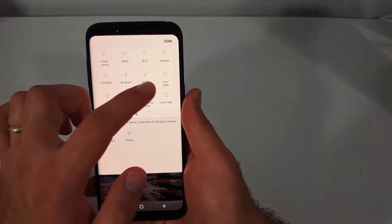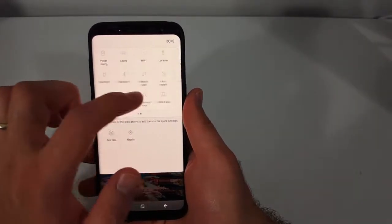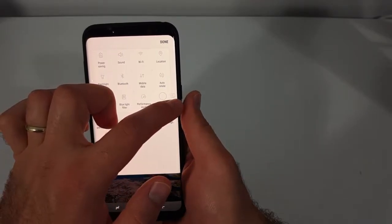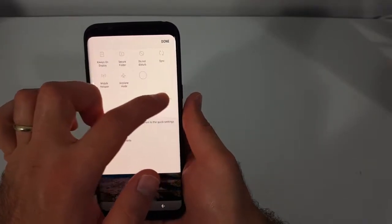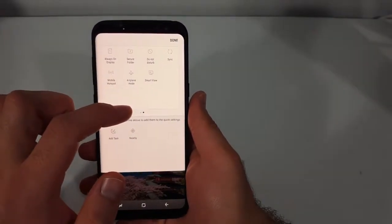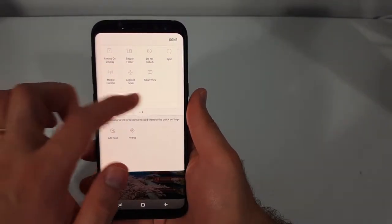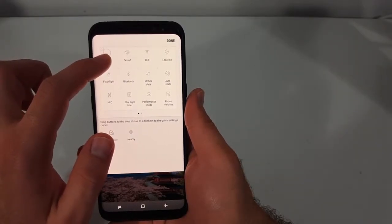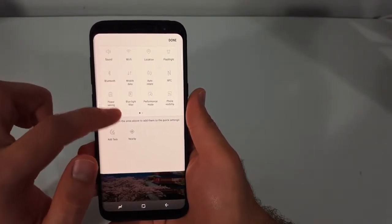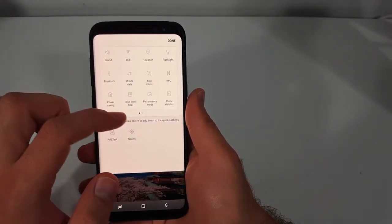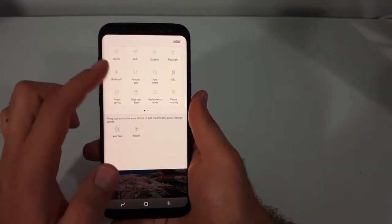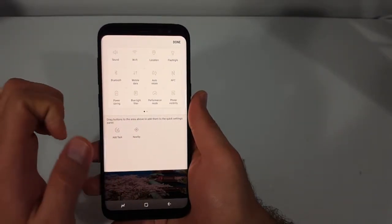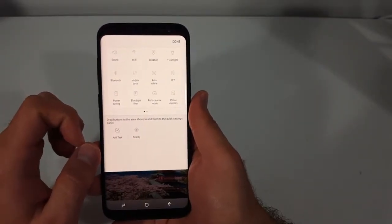You can also drag things to the second page just by clicking on it and dragging it over. That's how that works — a couple of tips for the top quick access menu.